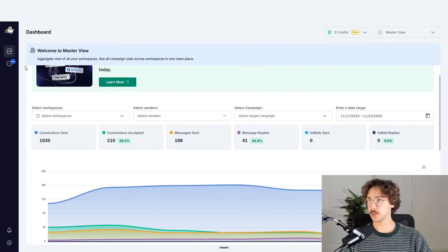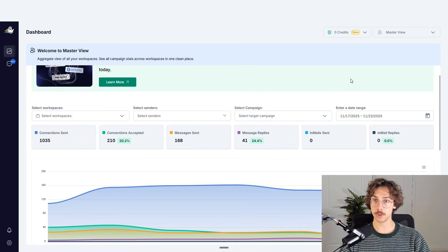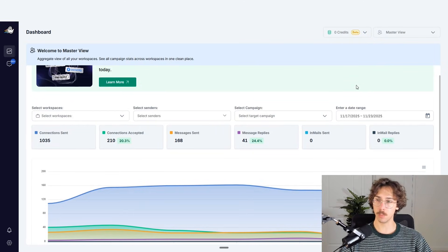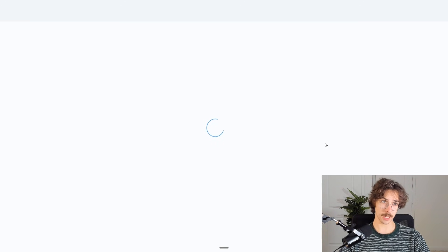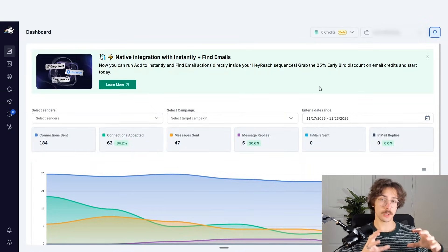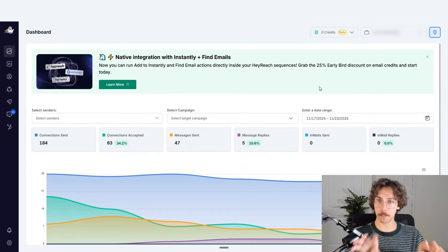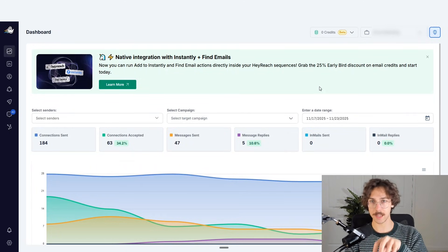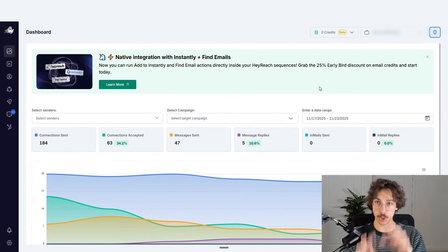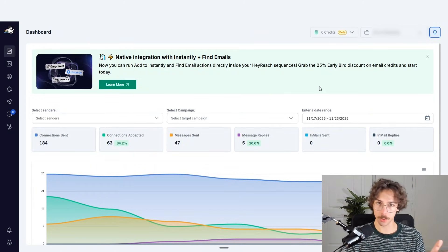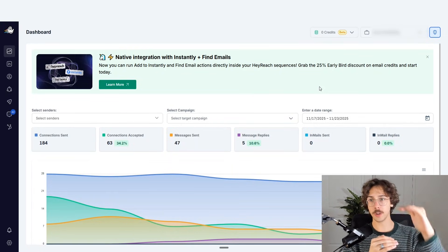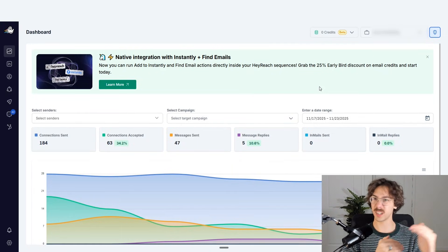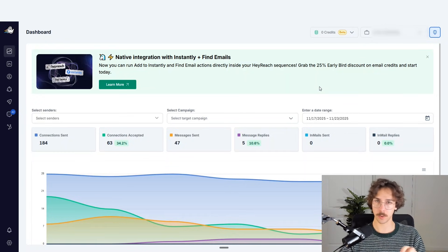If you have an agency account, you will see two tabs here. I'm going to jump into a single workspace so you can see more specifically what that looks like. This workspace is basically a specific bucket where I'm grouping some of the campaigns and the accounts. If you're just using this for yourself, you're probably only going to need one workspace. If you're an agency, you can have multiple sub-workspaces to separate out your clients.